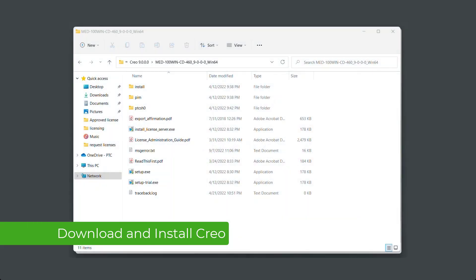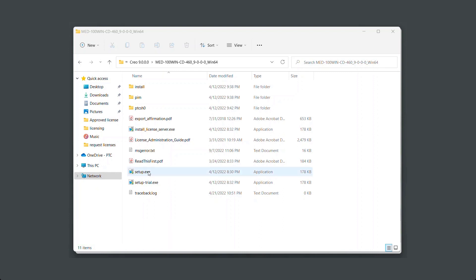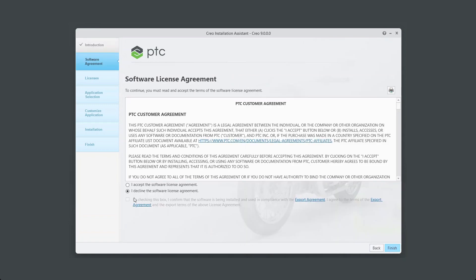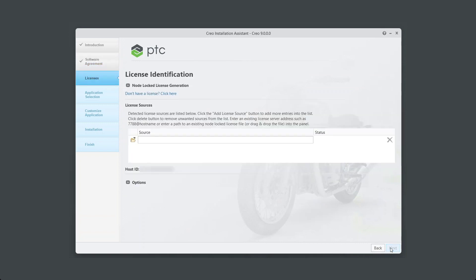Now go to Download and Installation Media for Creo 9 and run setup.exe. Select Install new software from Creo Installation Assistant. Click Next. Review the software license and export agreements and check the box. Click Next.